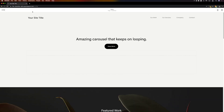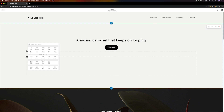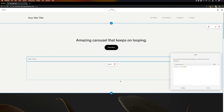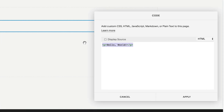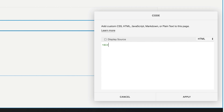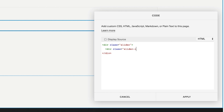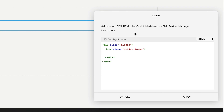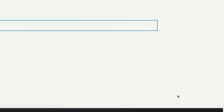I'm going to go to the section where I want to stick the slider and drop a code block into the page. In the code block, really simply, we'll type: left angle bracket, div, space, class equals quotation mark slider quotation mark, right angle bracket. All done — hit Apply and save the page.